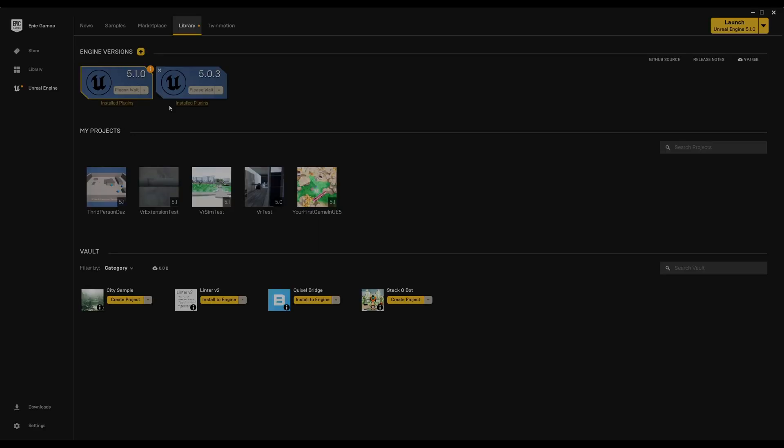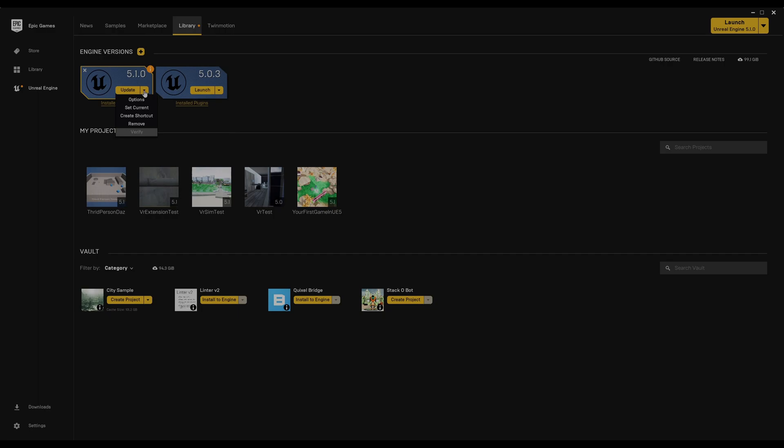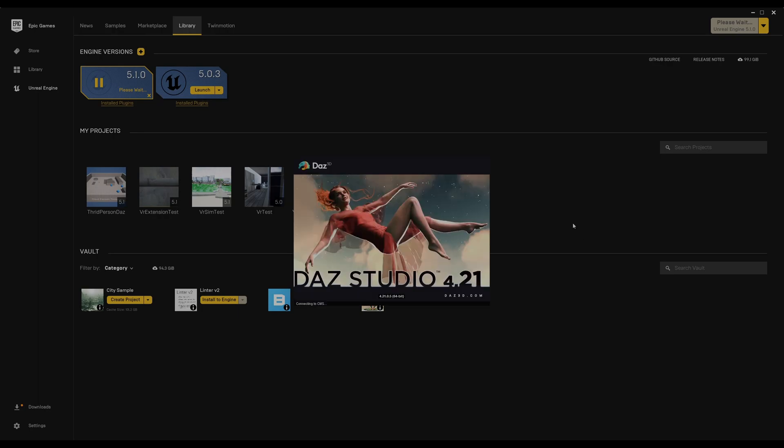I'm recording on ultrawide, so I'm trying to focus on the middle of the screen. Here is the launcher. We're going to start a new project. Let's update it. We'll first start with Daz, it's Daz 4.21.